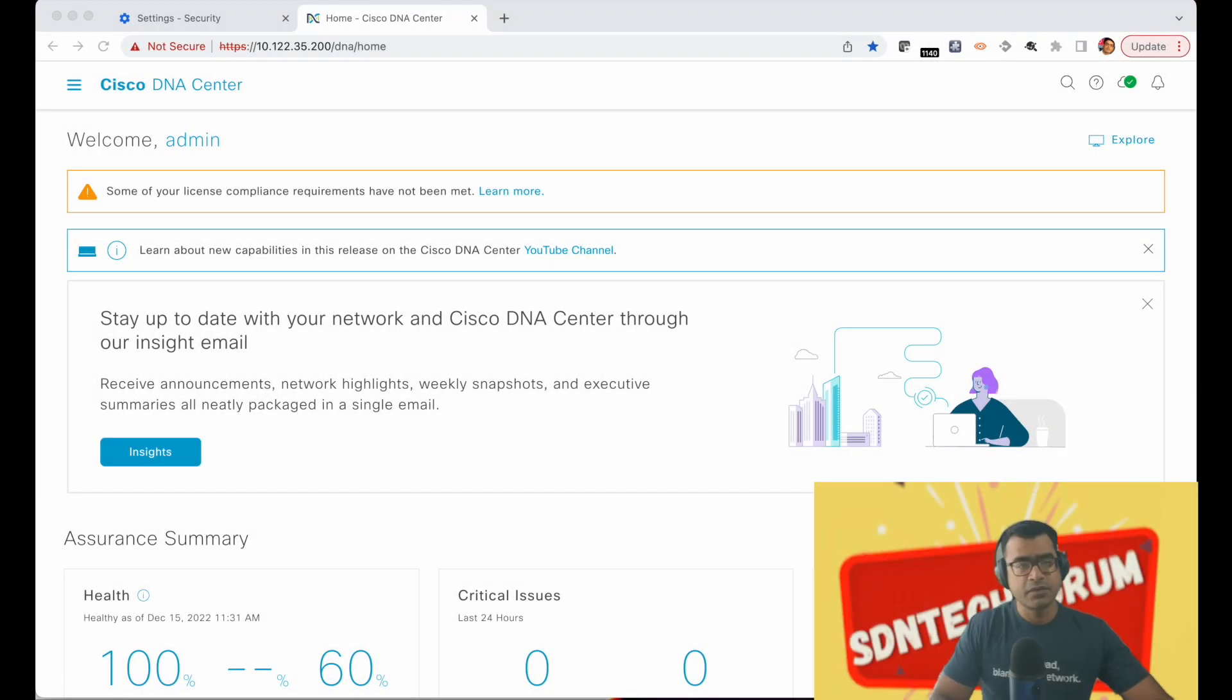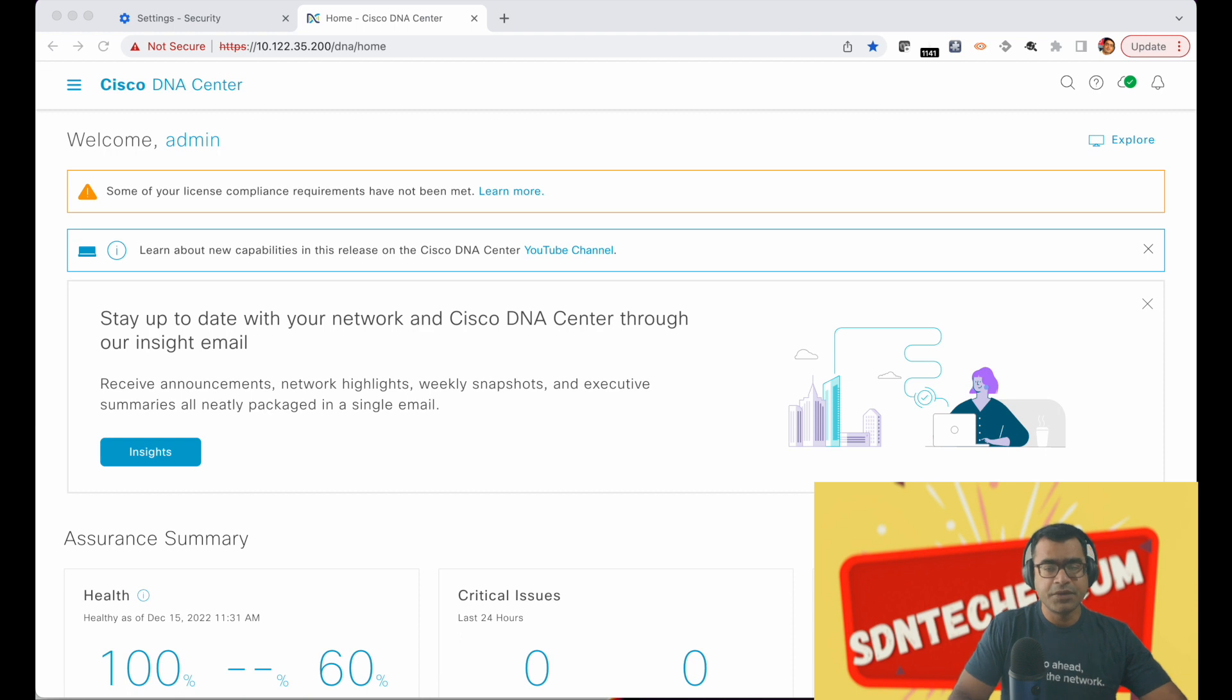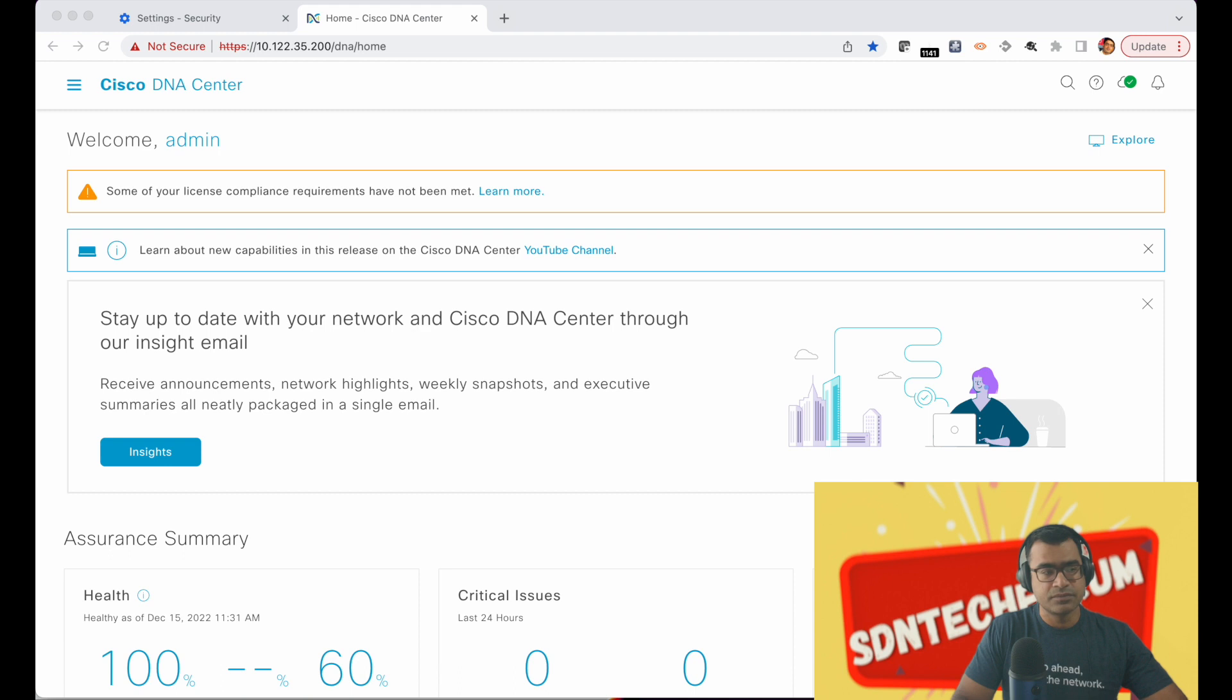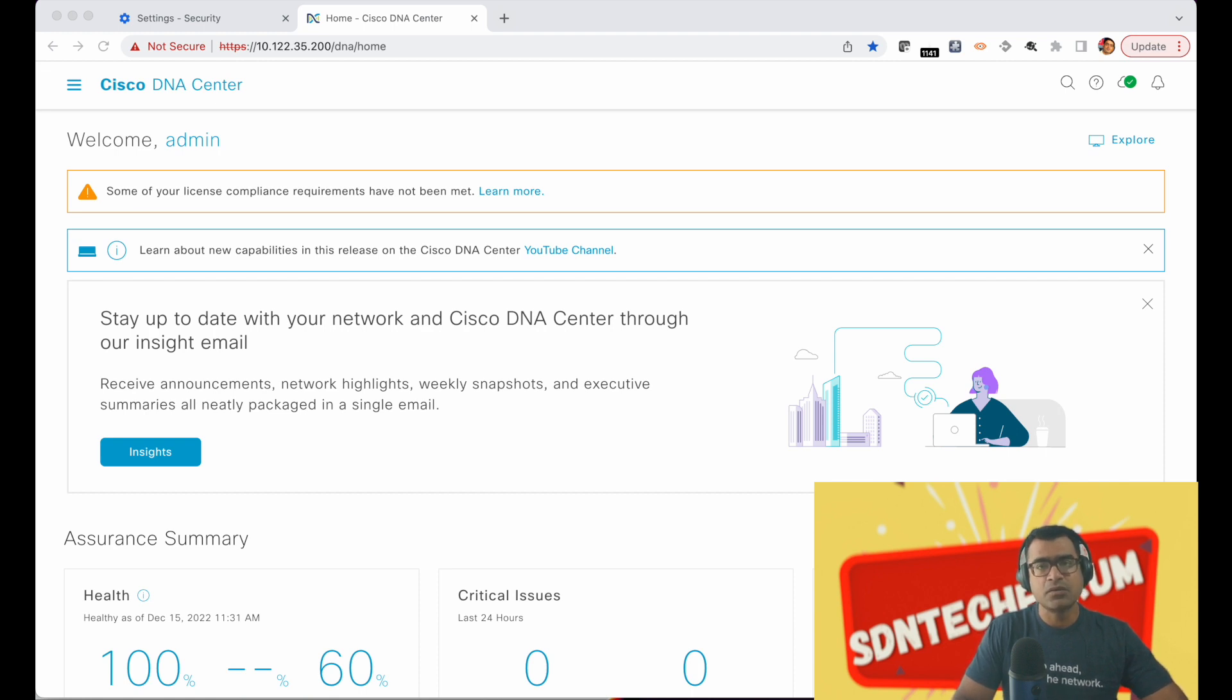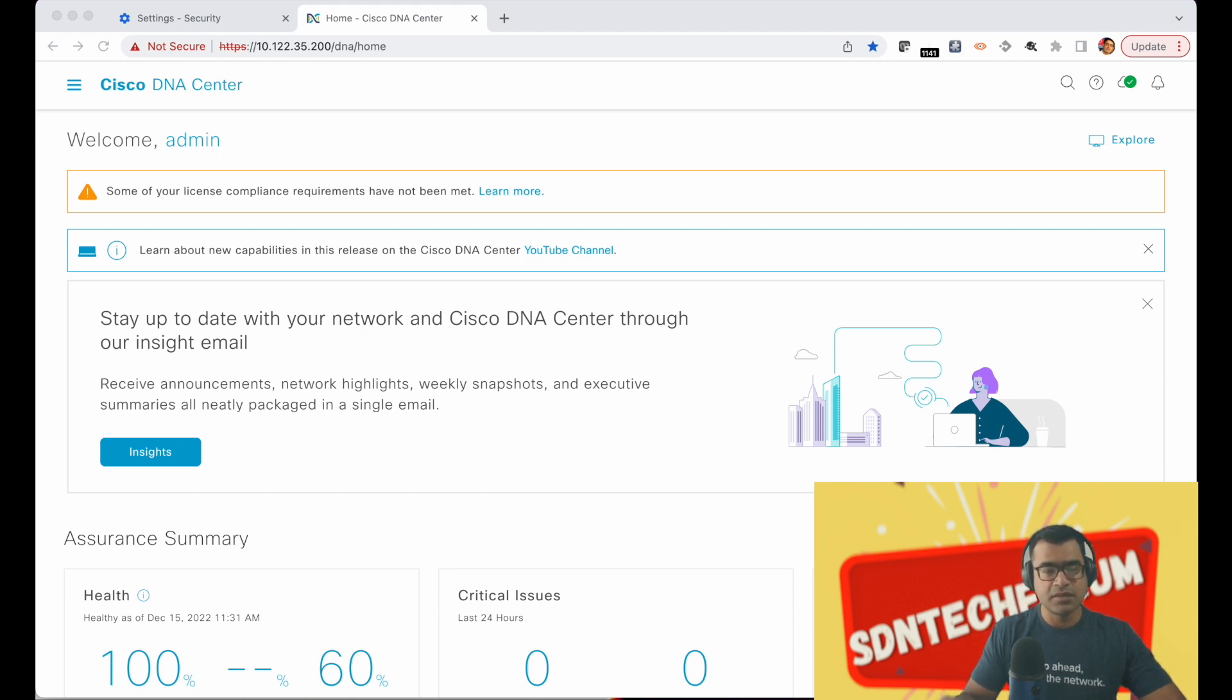Welcome to SDN Tech Forum. This is a follow-up video on how to apply CA signed certificate on your DNA center. I have done a previous video in the past and that's where we did many things from DNAC CLI, but now the process has improved drastically and I'll show you how easy it has become.